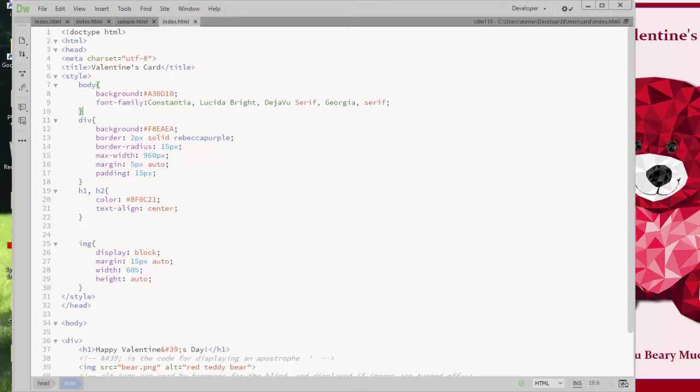So we've got a dark red there. And I want my text to match. So I would copy that color and put it for my h1 and h2 tags.